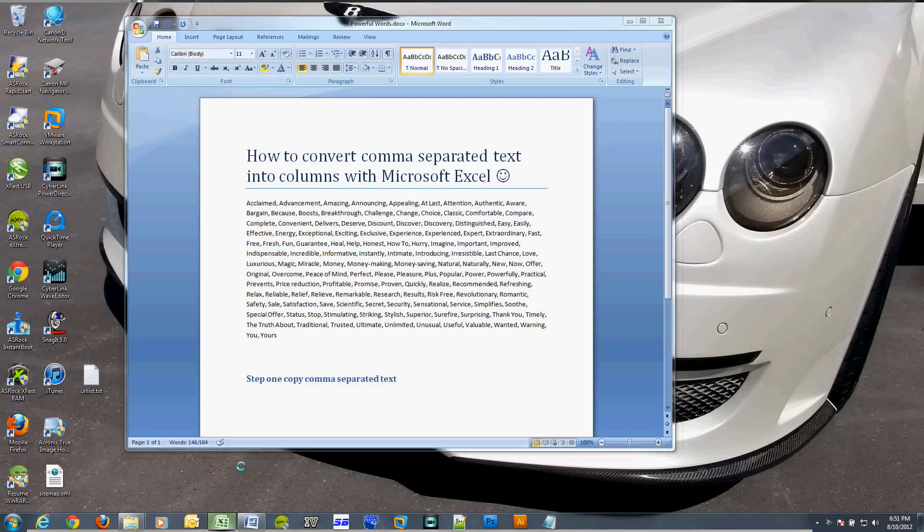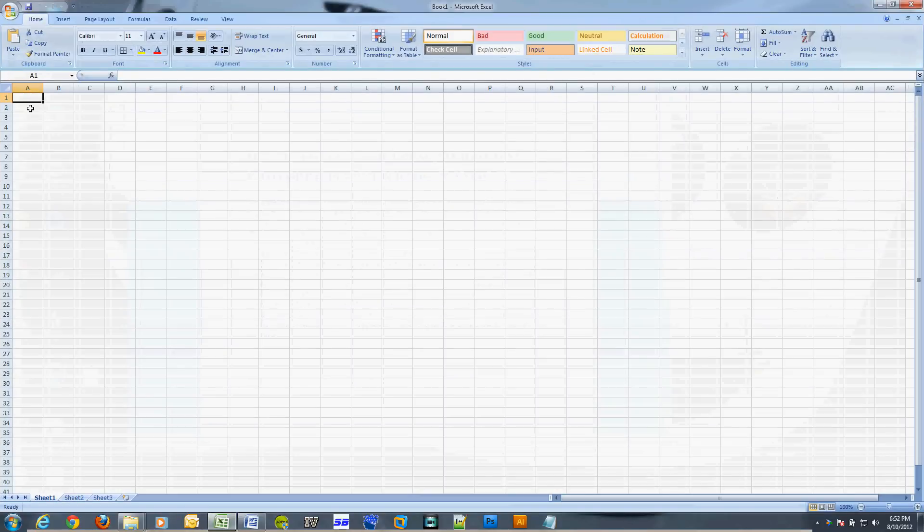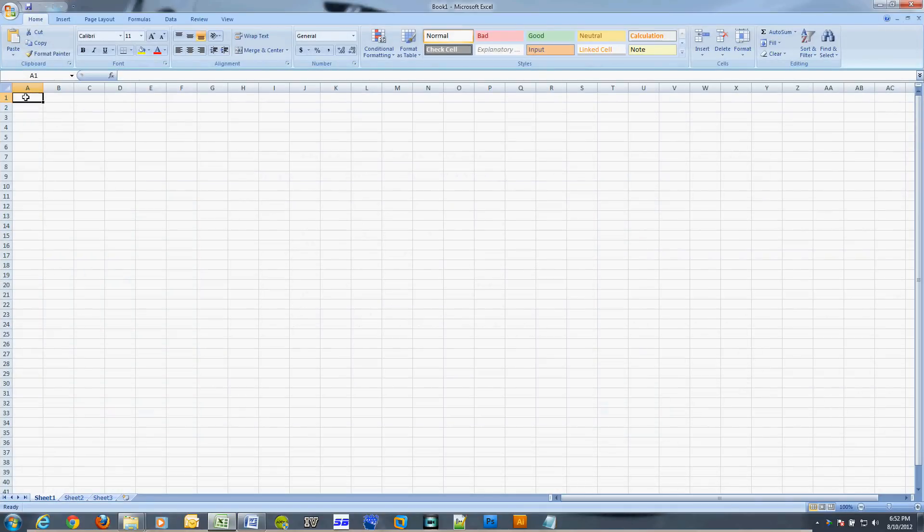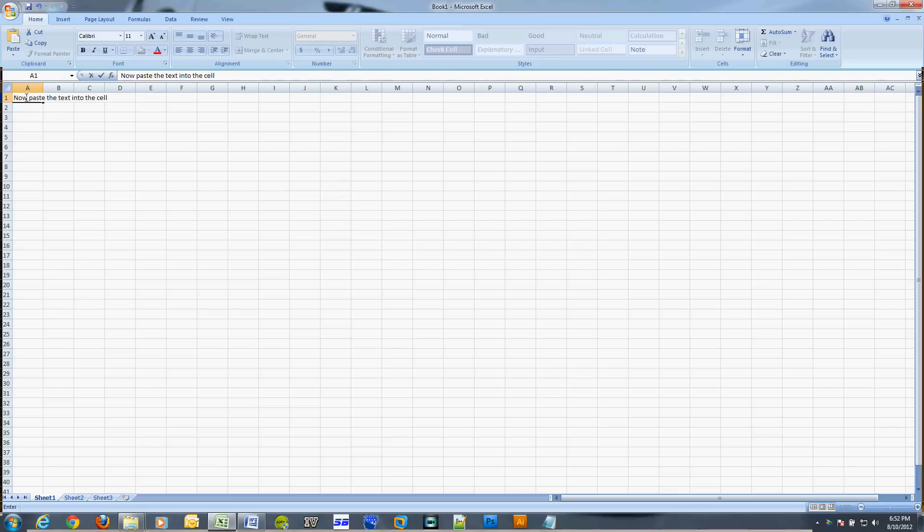The next step is to fire up Microsoft Excel and paste the text into a cell.